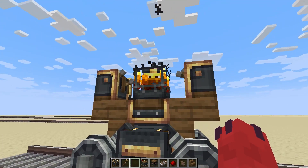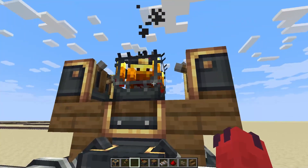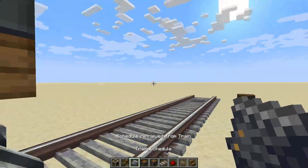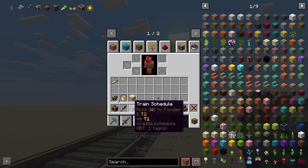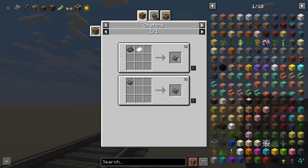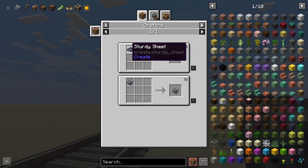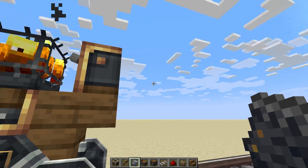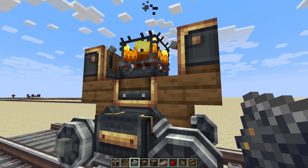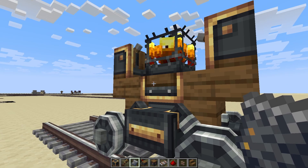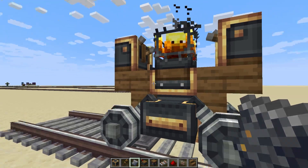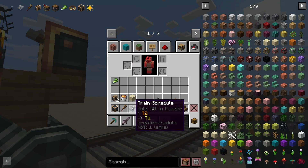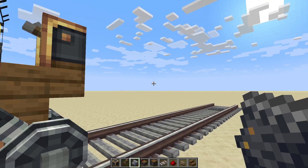How do we get our train to automatically move to a station? The answer is very simple: a train schedule. Crafted by default with a sturdy sheet and a paper — remember, a modpack might change this recipe, so always check the recipe in the modpack. You will have a train schedule item.